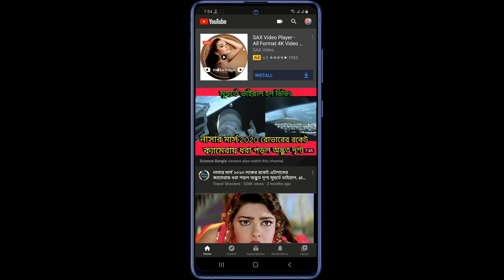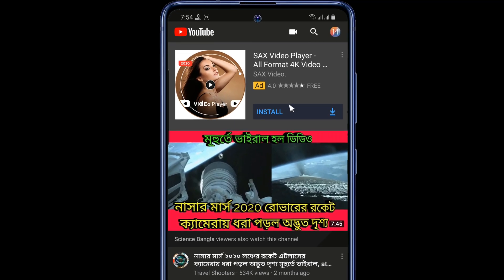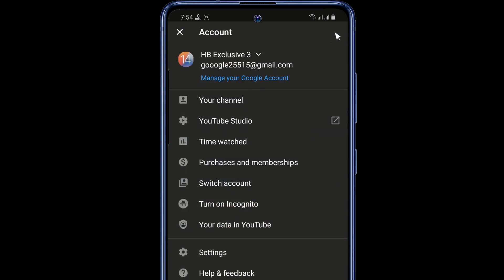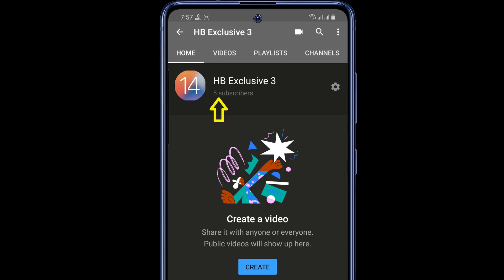Tap on the YouTube profile icon at the top right corner and tap on your channel. Currently you can see that my subscriber count is visible here. Now if I want to hide it, here's what I need to do.